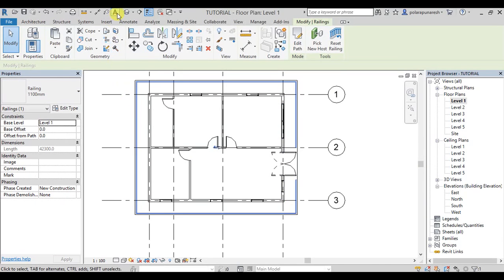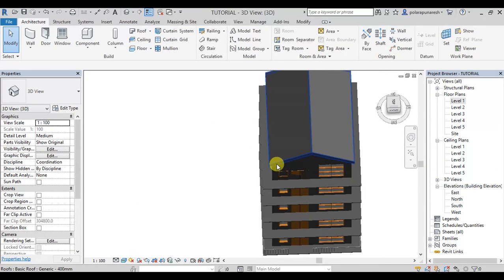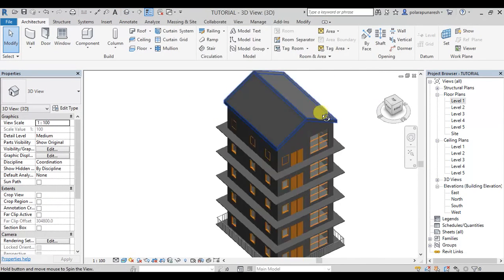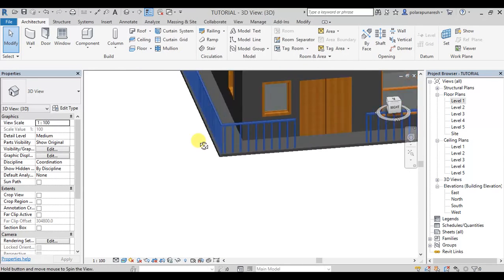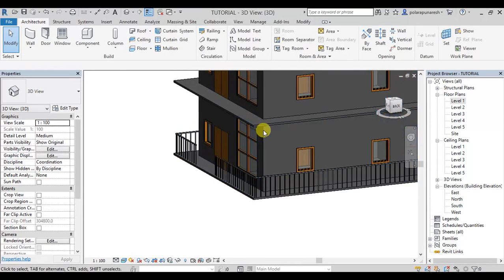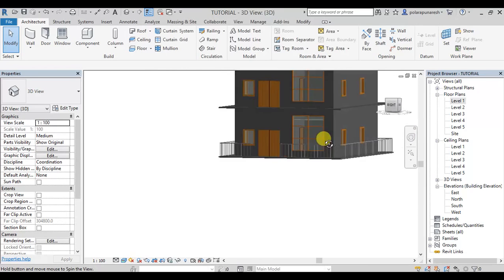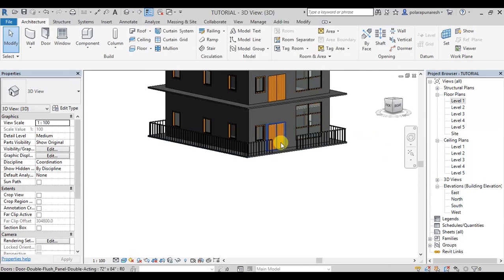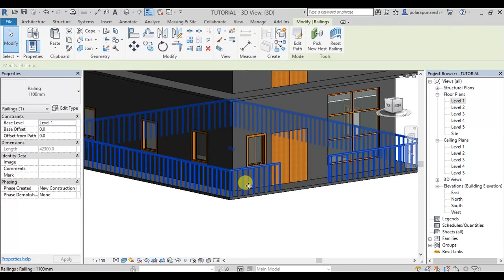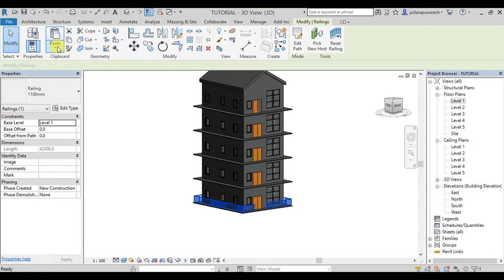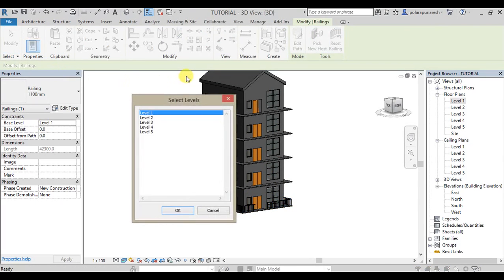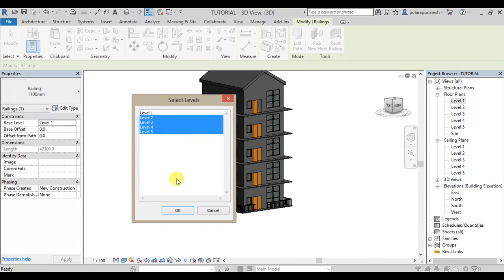I will change the ramp. Click finish. I will change the first floor. I will change the ramp. If you want to change the ramp, click. Copy to clipboard. Go into selected levels, from second floor to fifth floor.